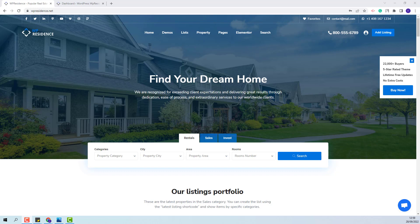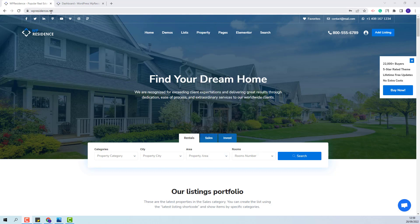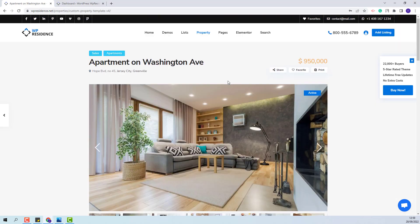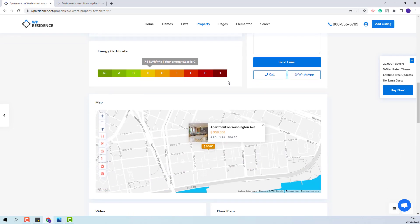Hi, I'm Roxana from VPE State and in this video I will show how to build a custom property template with Elementor in the VP Residence team. I will explain how to recreate the custom template version 4 from our demo. We showcase this template in the vpresidence.net domain under Properties. This is the template that I will show how to recreate.